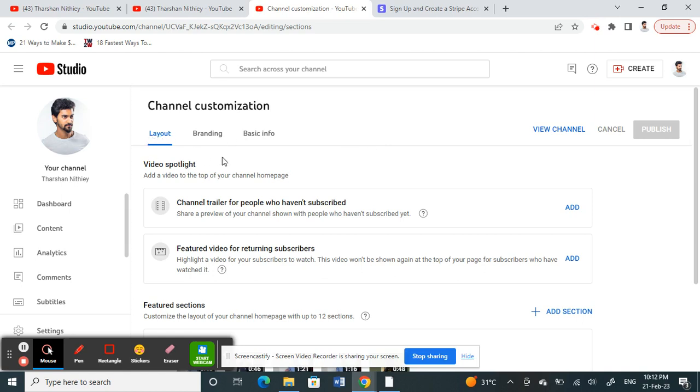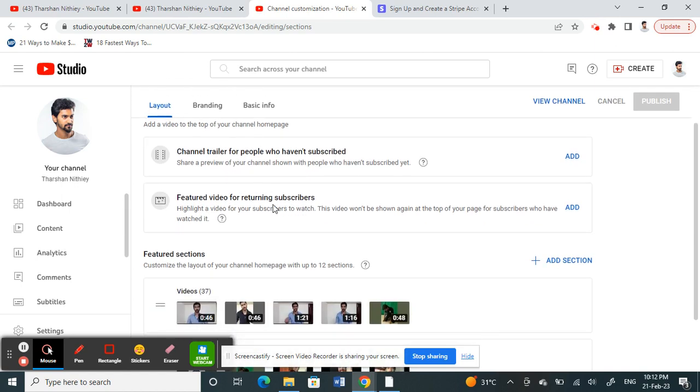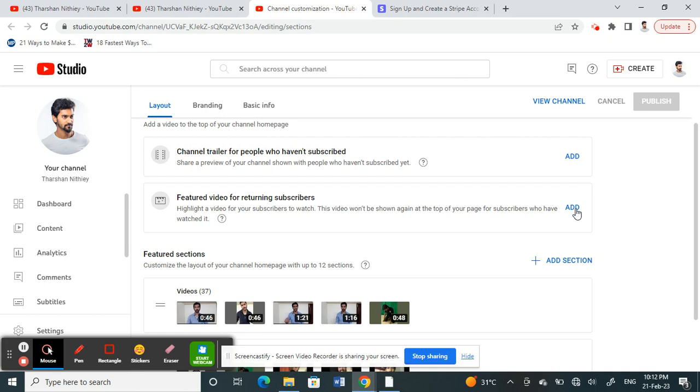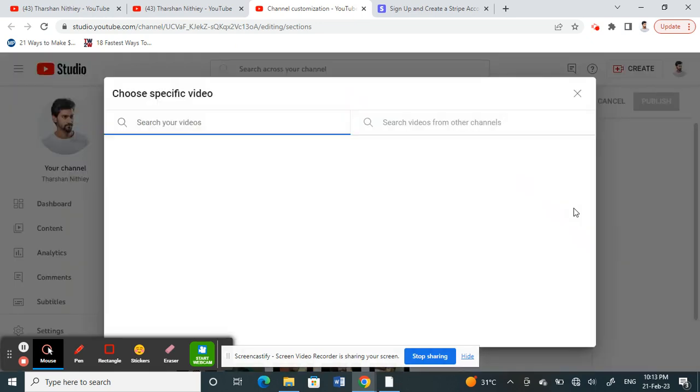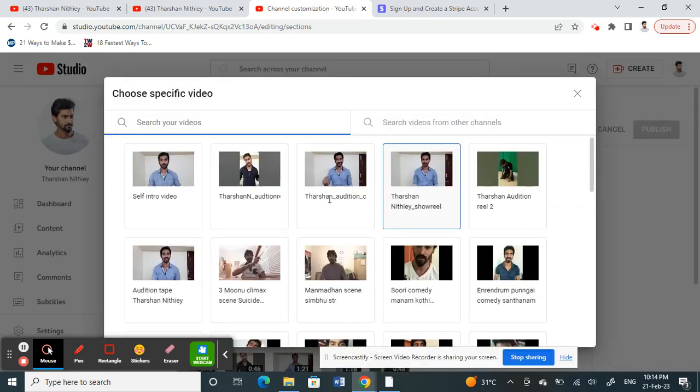Under the Layout tab, you'll see an option called 'Featured Video'. If you haven't added any featured video yet, you'll have the Add option. If you already have a featured video, you'll see your current one with Change or Edit options next to it. Since I haven't added one yet, I'm clicking the Add option.